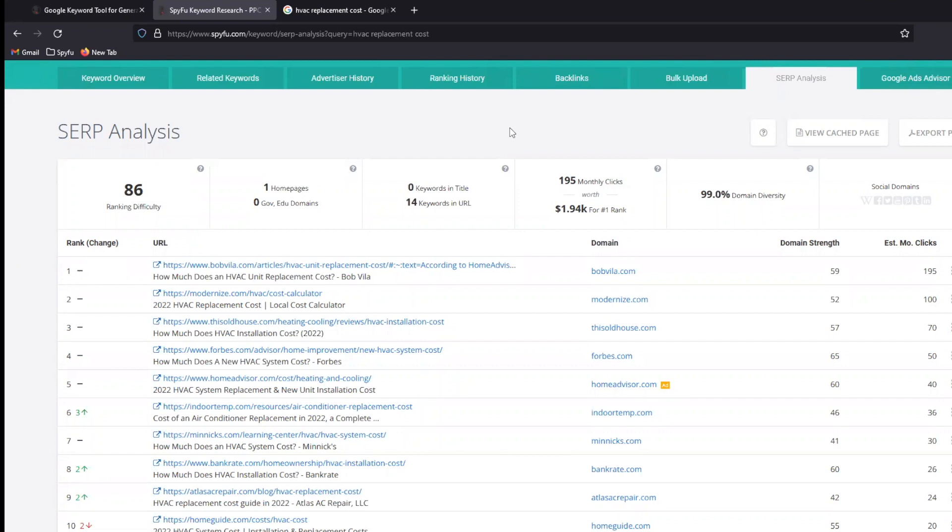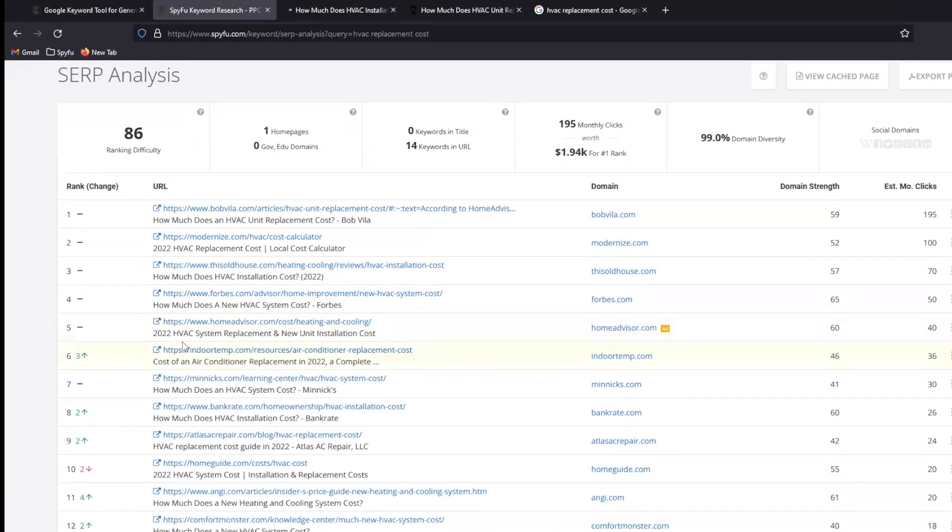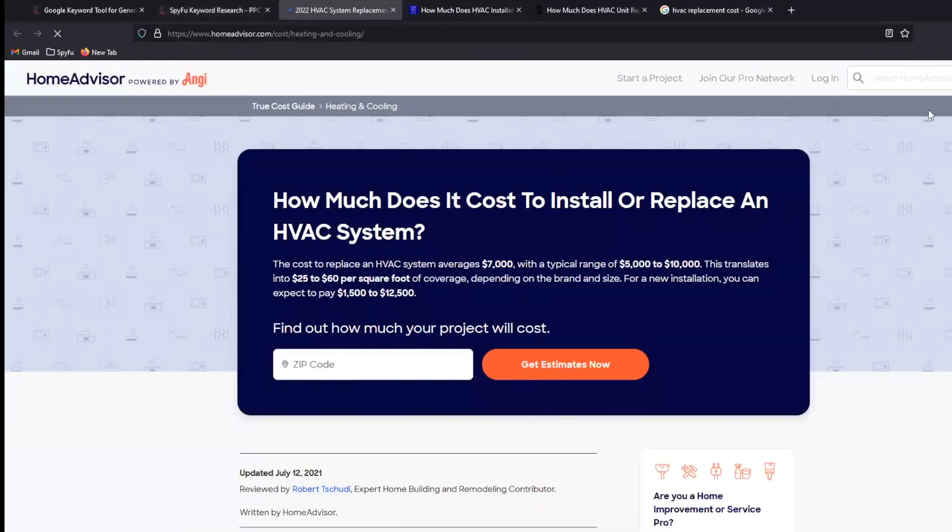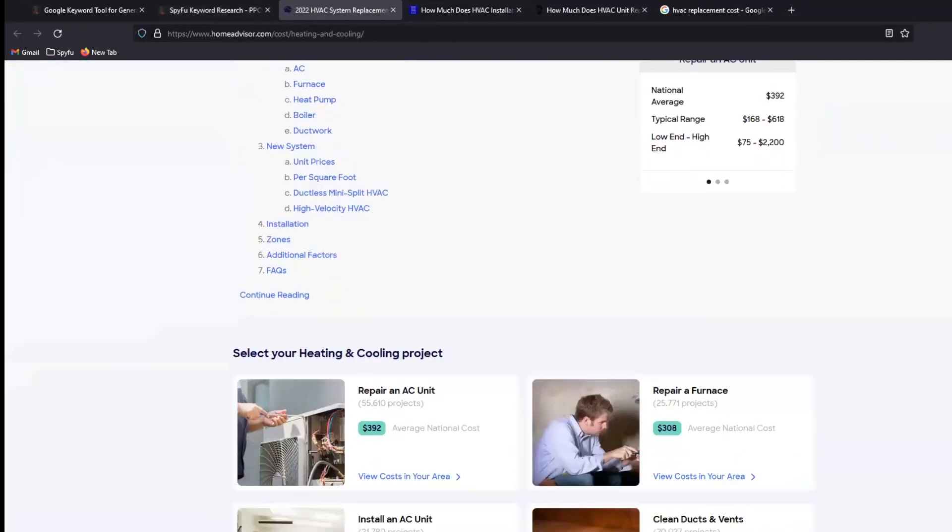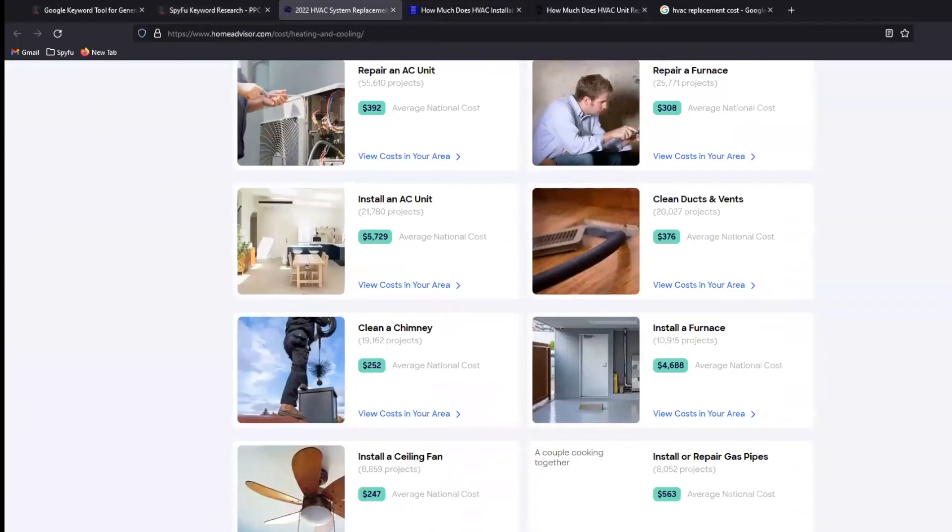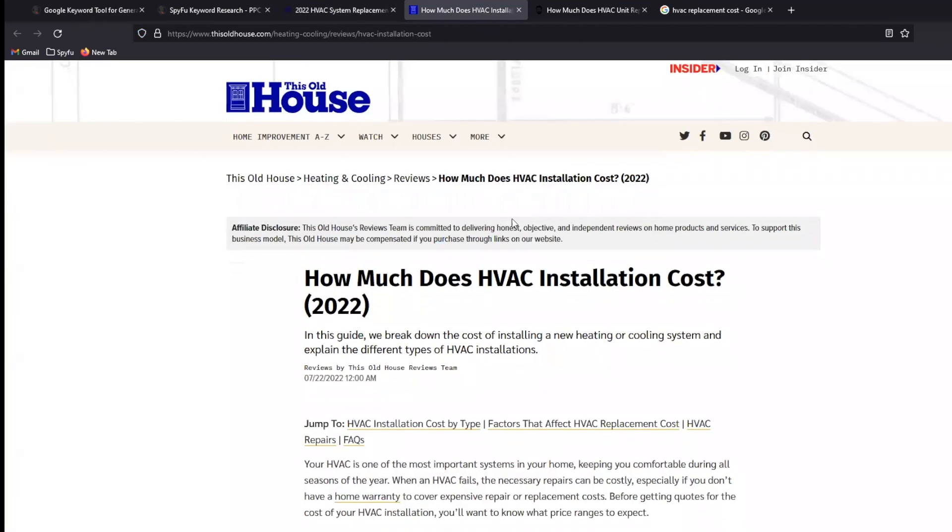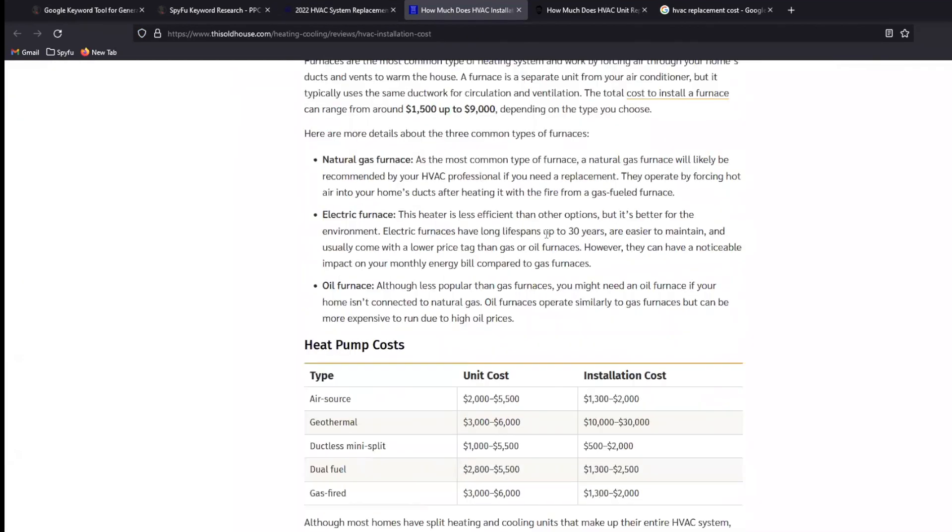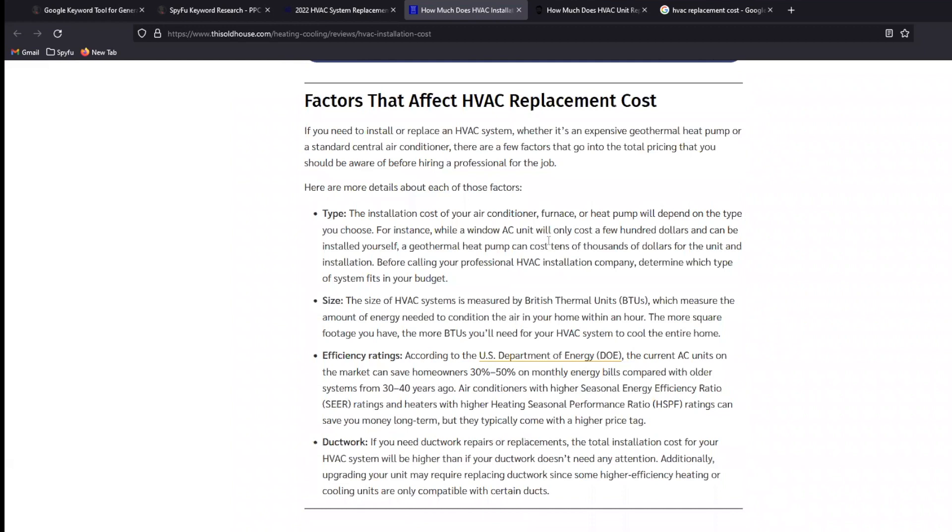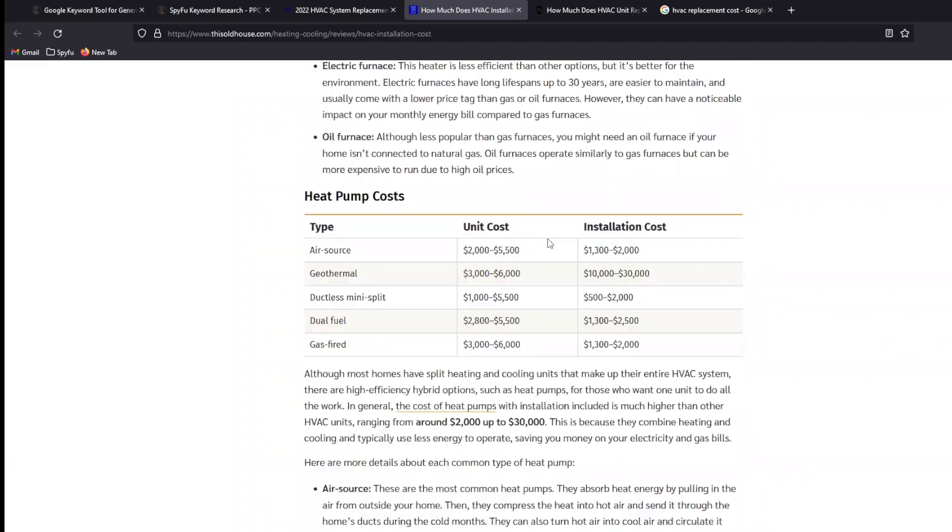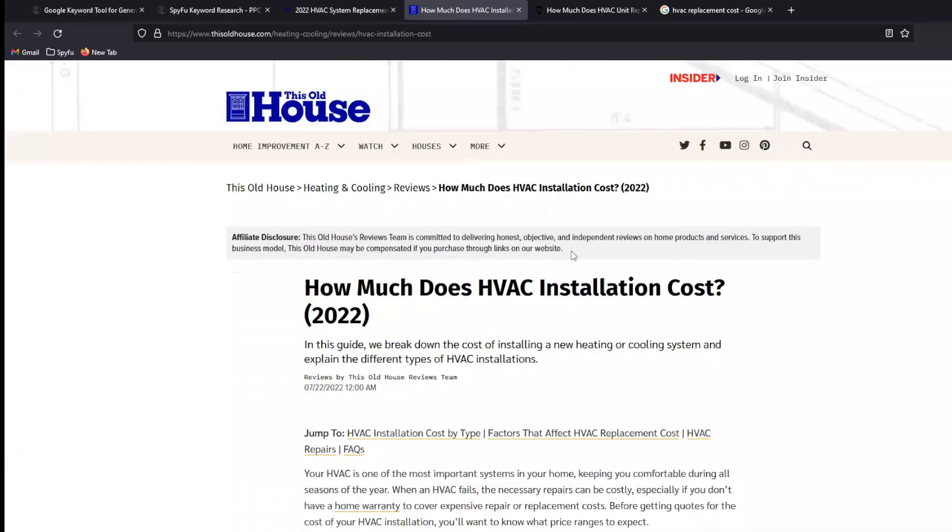And that's what we really want. We want to know what content works because then we can modify that content and make it more appropriate for the things that we're trying to cover. So if we see that Bob Vila produces good content, This Old House over here, HomeAdvisor, I can open up these pieces of content and figure out, well, what goes into this? How long is it? What questions are answered? What media is included? How is the page laid out?